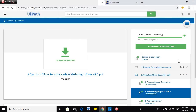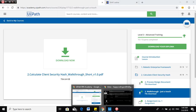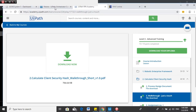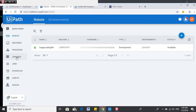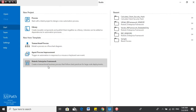Hello and good day guys. In this video I'm going to show you how I answered one of the UiPath Level 3 exercises which is Calculate Client Security Hash. I'm using two laptops right now - on another laptop I've opened the PDF example, so I'll just focus on how to do it using UiPath Studio. Before we start, make sure you have installed UiPath Studio and configured your Orchestrator, because it plays an important role in this automation.